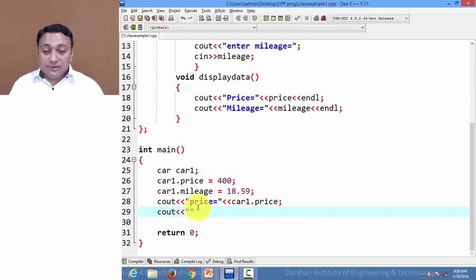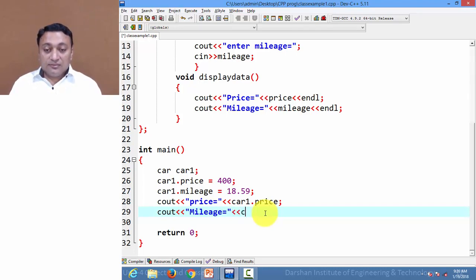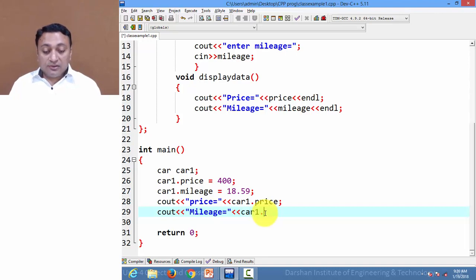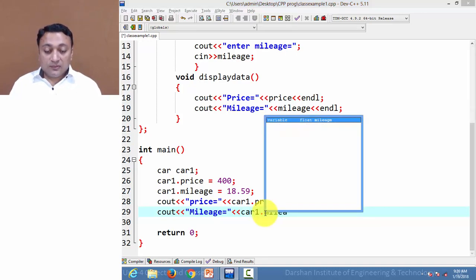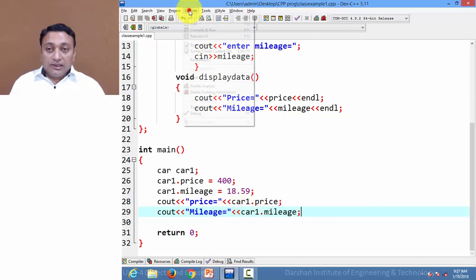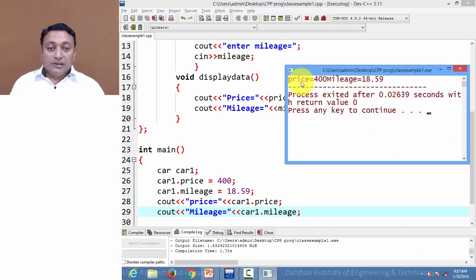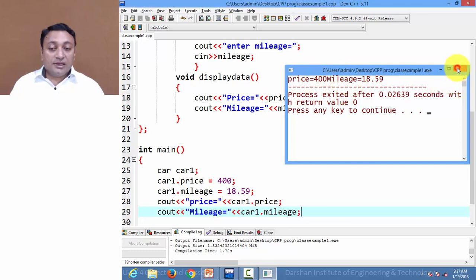To access mileage we write 'car1.mileage'. Let us save, compile, and execute. Here price is 400 and mileage is 18.59.